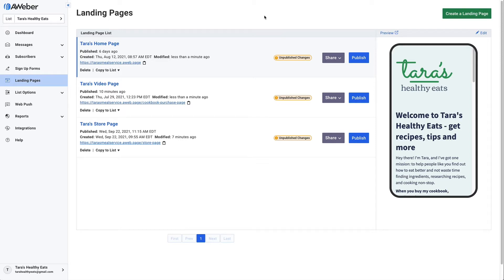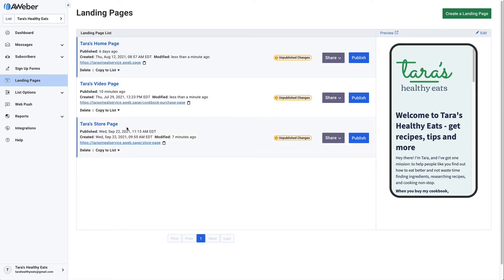Using AWeber landing pages, you can construct a website complete with a nav bar. Here's a quick way how to do it. First, we've got three pages set up: a home page, a video page, and a store page.